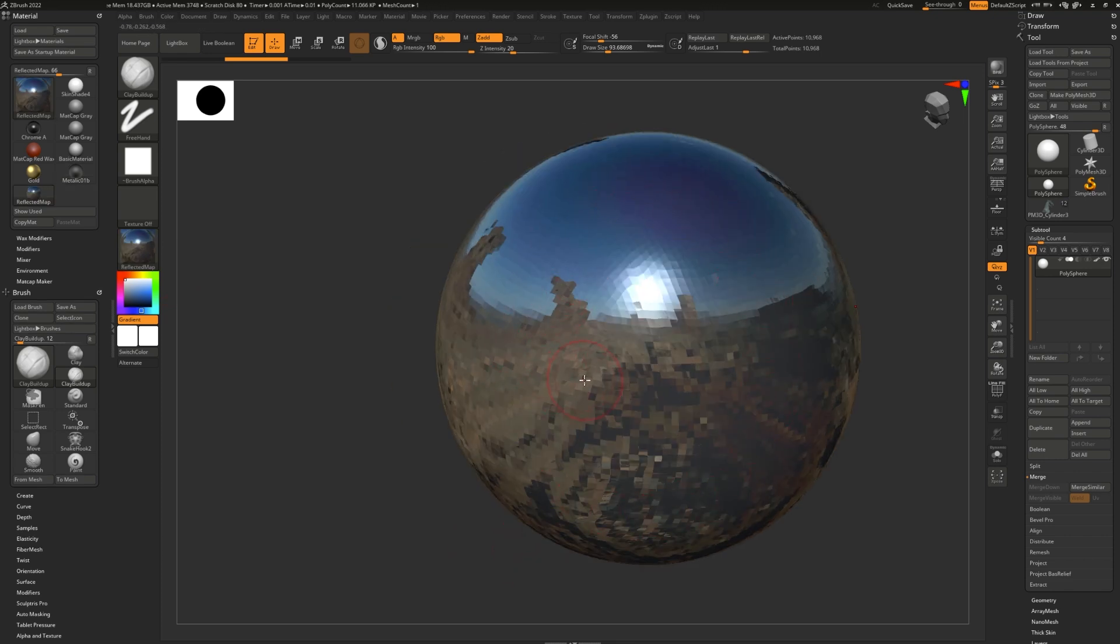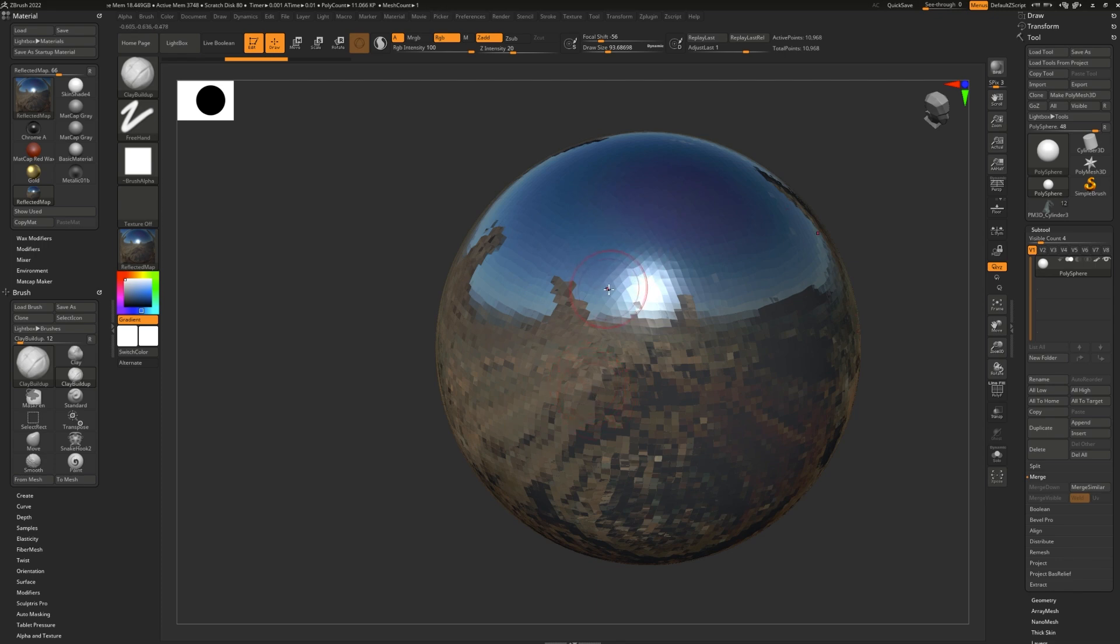how reflective, shiny, not shiny, bumpy it is. You can make your own materials, edit the existing materials or even download some from the internet.